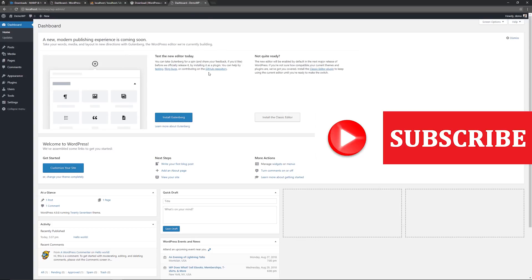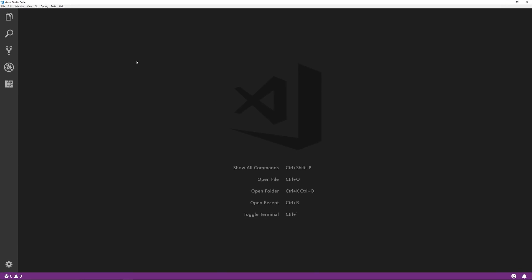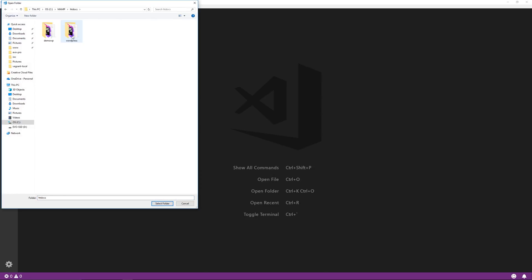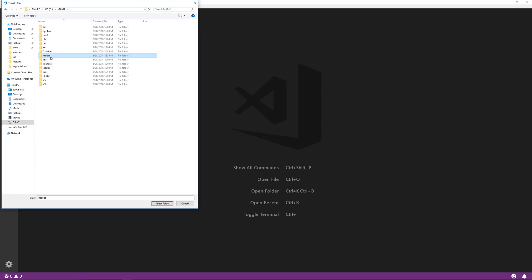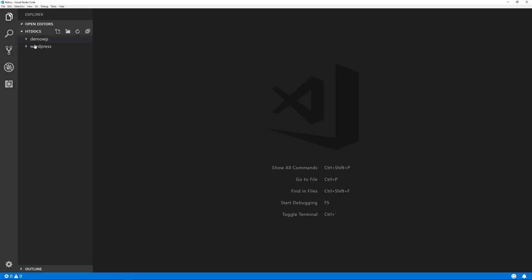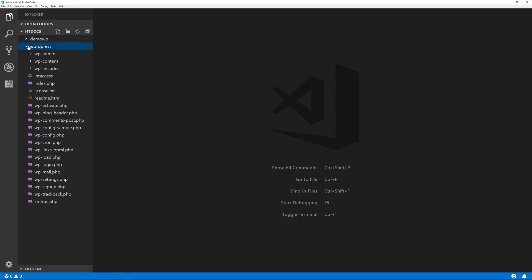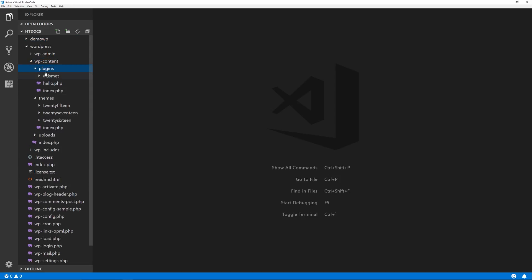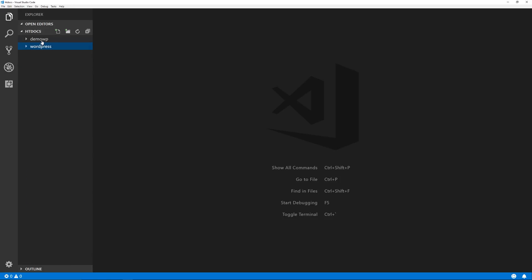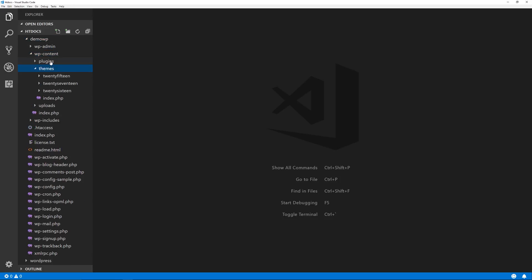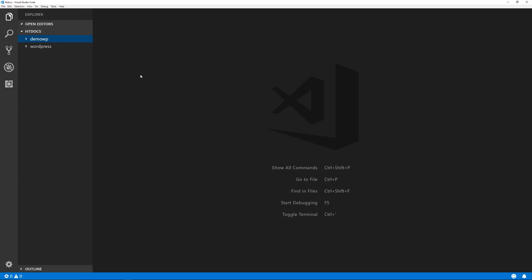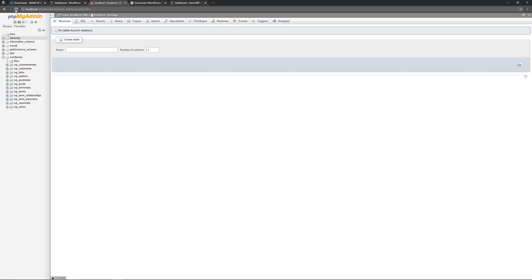In terms of folder structure, I'm using Visual Studio Code. I'll open the htdocs folder and you'll see both installations there. You'd work with your themes in the standard wp-content/themes folder, or the plugins folder if you're working with plugins. For the second site you'd navigate to that site's themes or plugins folder. That's how you set up MAMP to work with multiple WordPress sites.